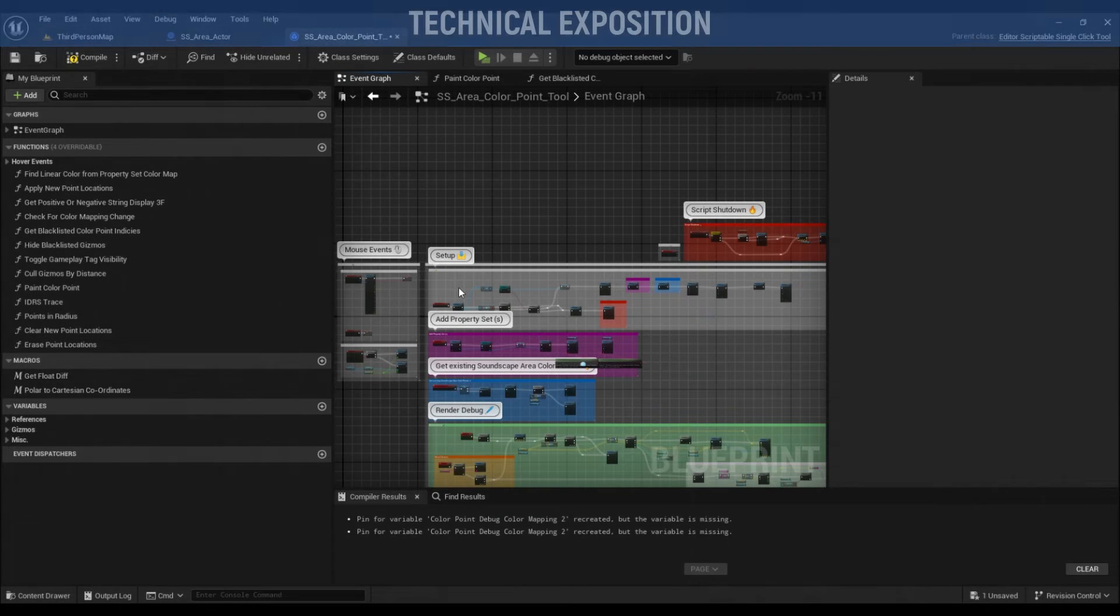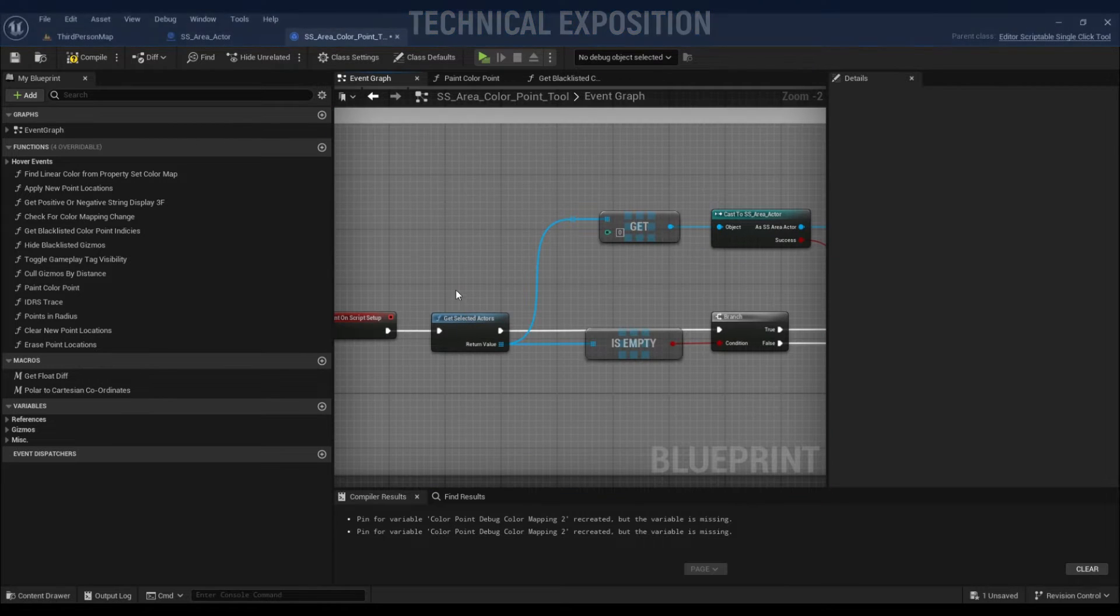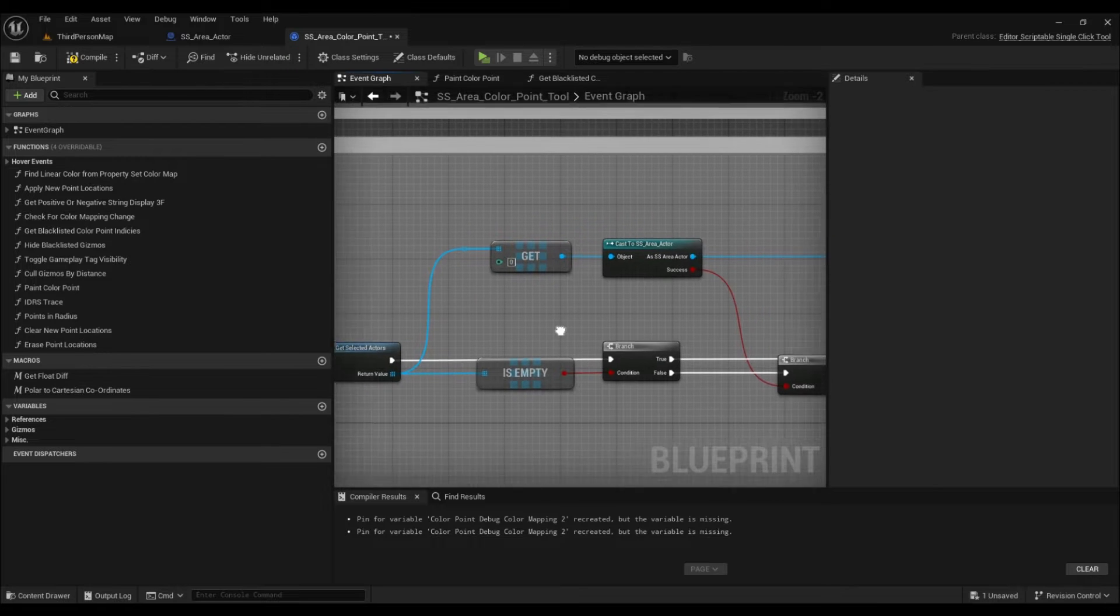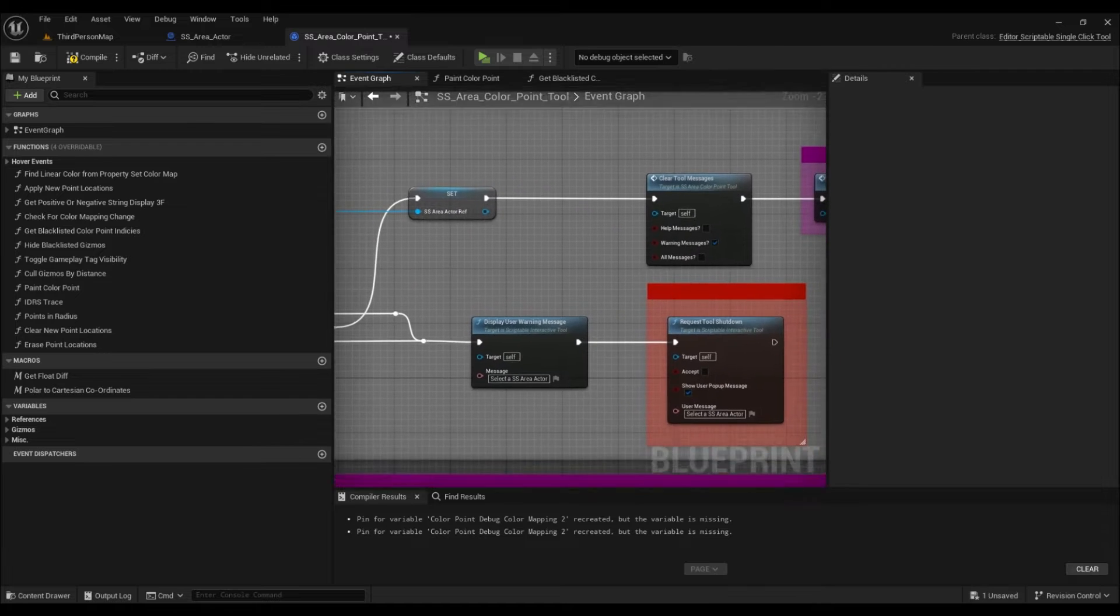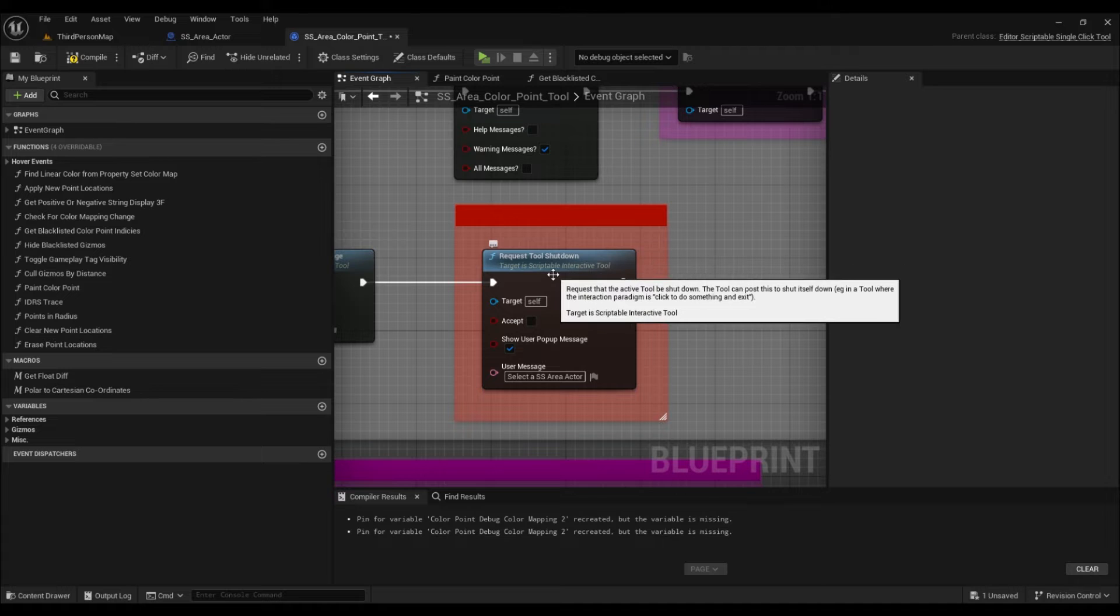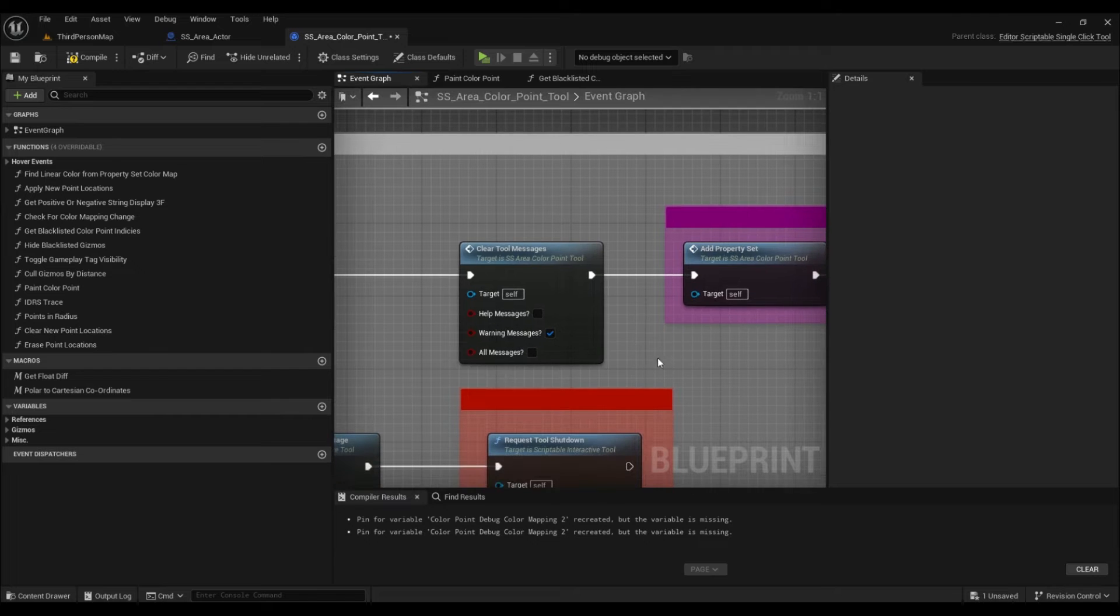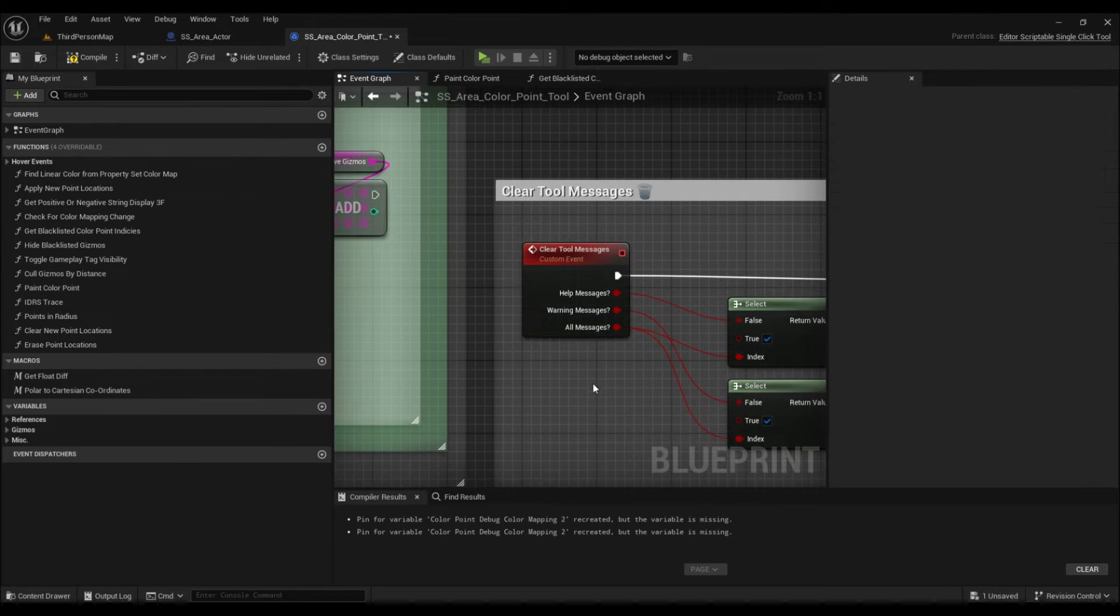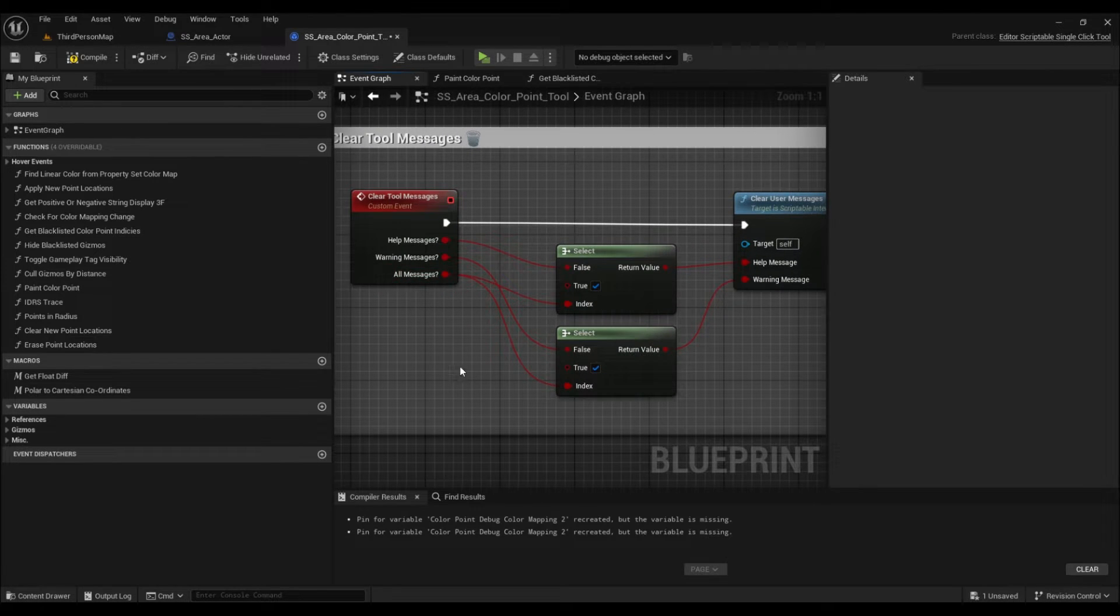To begin with the technical exposition, I'll first cover the tool script setup. You'll notice that Scriptable Tools allow us to get all of the selected actors, and with this we can simply get the first index if the player has accidentally selected multiple, or spit out a warning message if they have selected none of the correct class. We'll want to force shut down the tool if this happens to ensure that the tool is never fully initialized unless the player has a valid selection. Once a player has a valid selection, we can clear any previous warnings using a custom event I set up to make this process easier, but looking back at this, I think the option for all messages was perhaps unneeded since we only have two options.